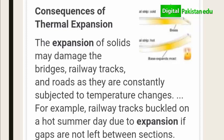There is a gap in the railway track because during hot seasons the temperature is very high. When the temperature increases, solids expand. If no gap is left in the railway track, the track will have nowhere to expand. If gaps are not left, the railway track will bend and become damaged. When the train runs on a bent track, it can derail, causing serious accidents.